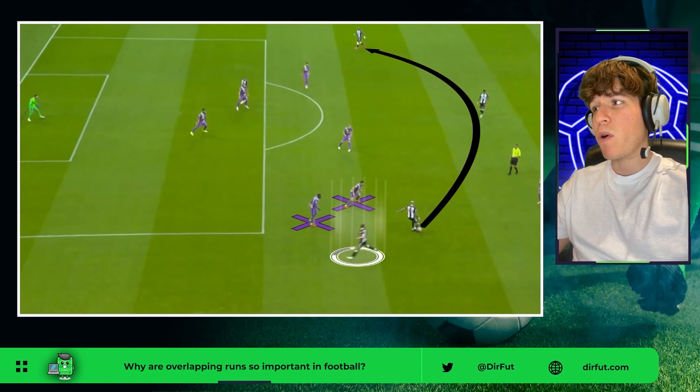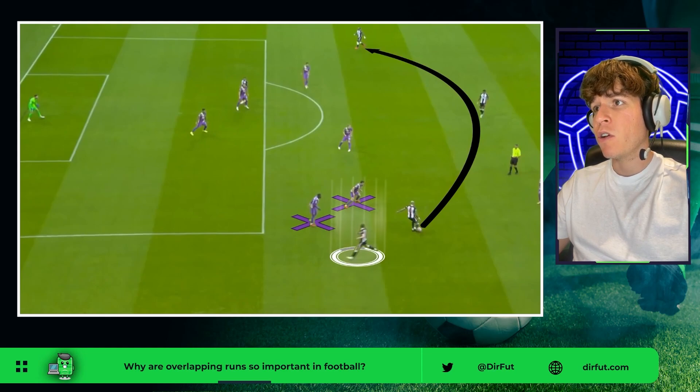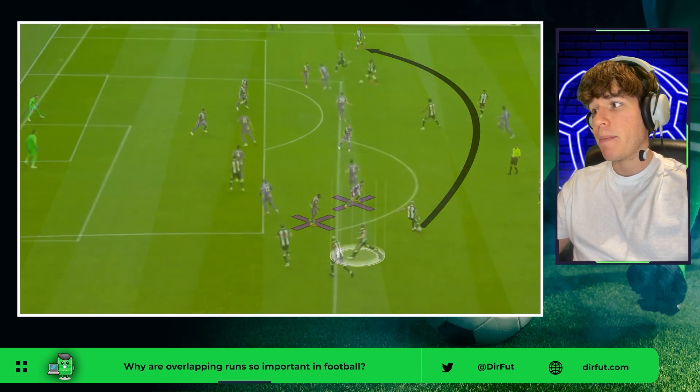The player giving support isn't aggressive enough, so Joelinton has time to make the best decision, switching the play to the other side.